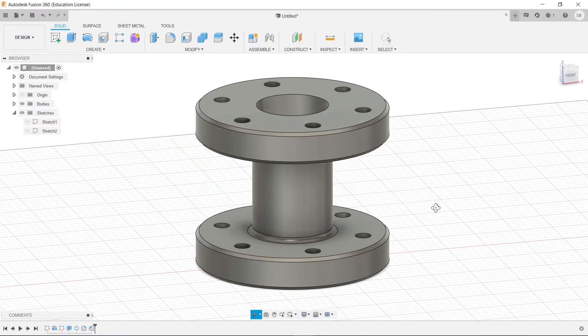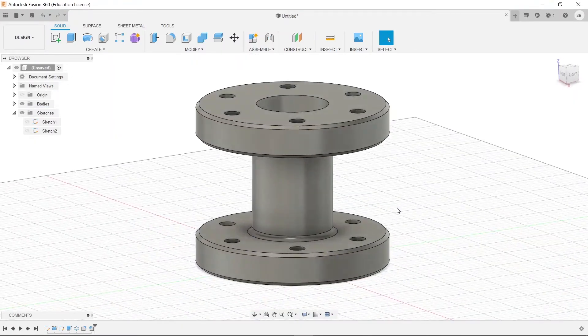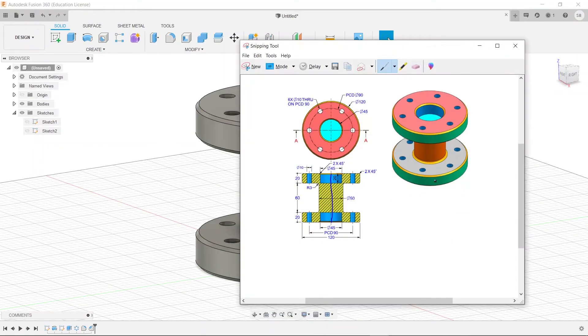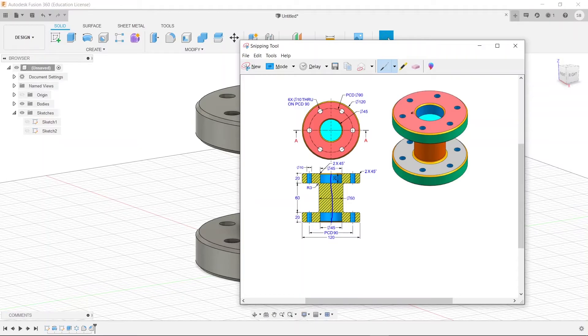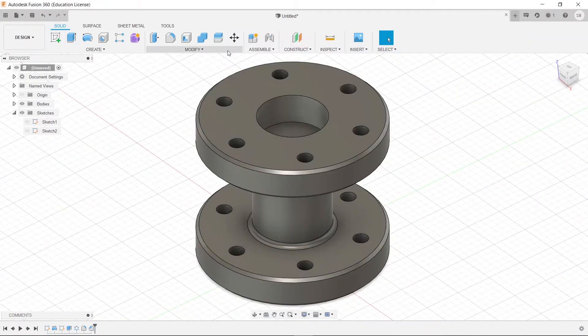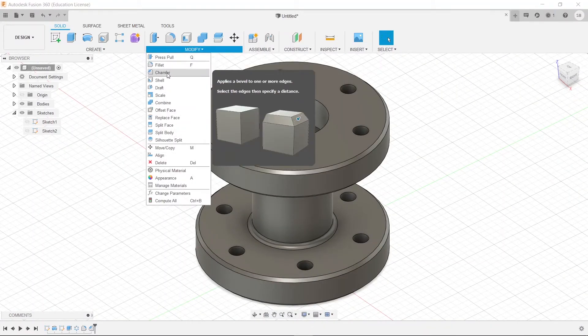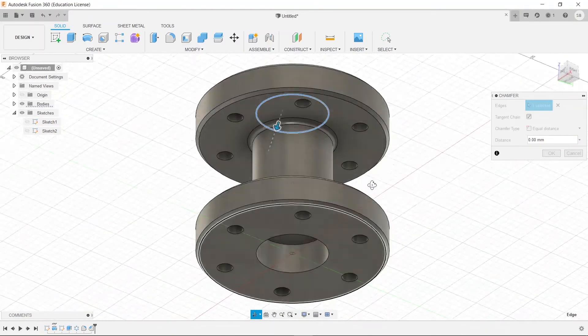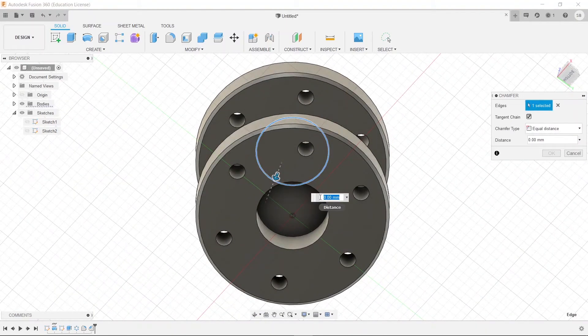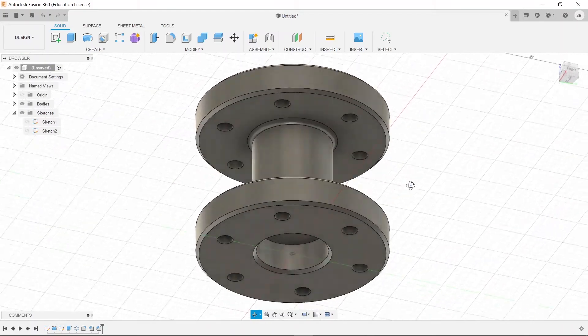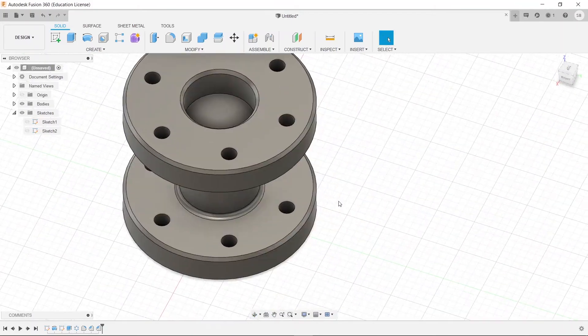So, there we have it. I believe that is everything that we needed. Nope, I'm wrong. There is another chamfer on the inside right here. So, we'll do that. And then, I believe we are done. So, let us chamfer this one more time. Click here. And click in here. And type out 2. And there we have it. Now, we have finished.